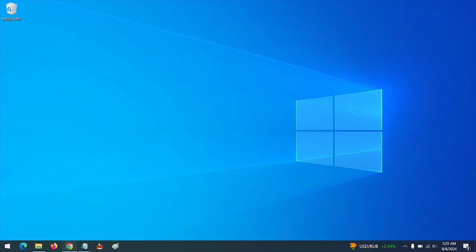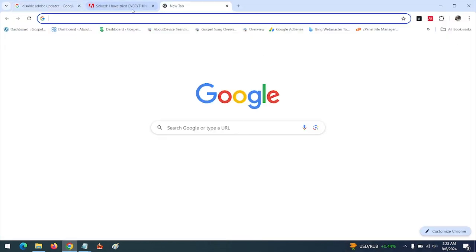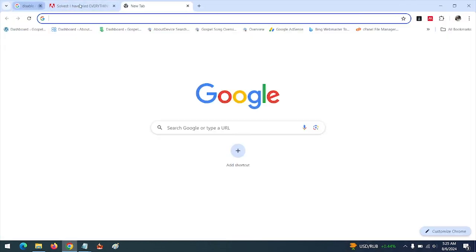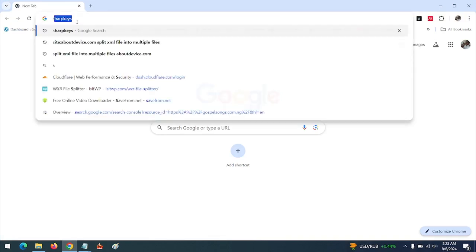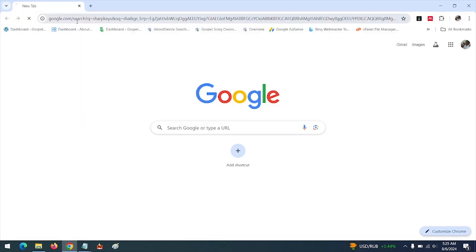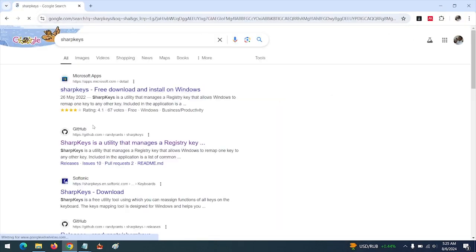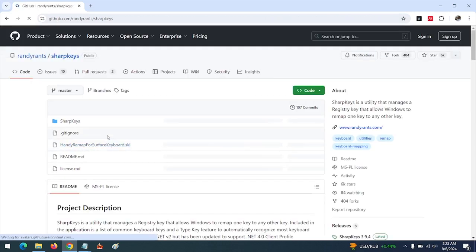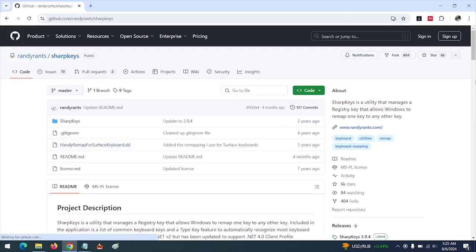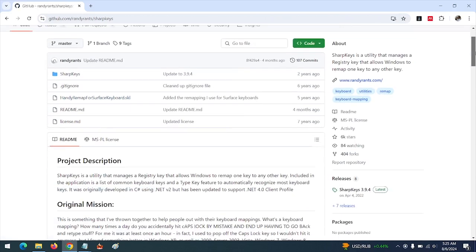So open your browser, any browser you use. After opening your browser, you search for Sharp Keys. Let's use GitHub. Press GitHub to download the Sharp Keys.